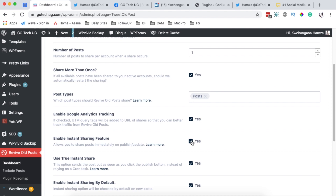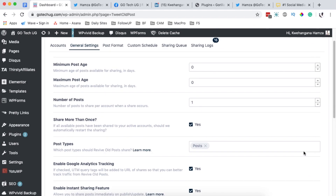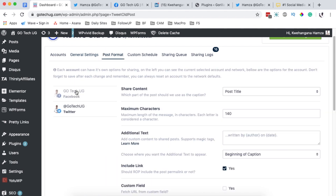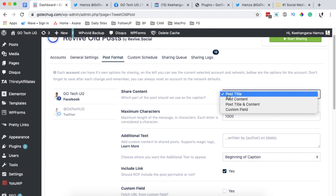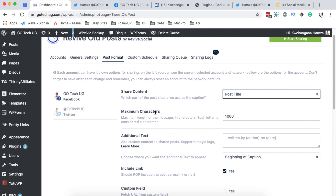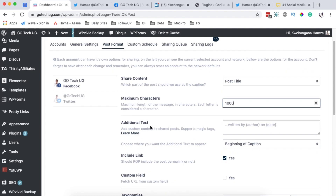I'll save changes. You can also customize the minimum and maximum age of posts you want to share, and the number of posts to share at a time. Under post format, you can choose settings per platform — I have Facebook and Twitter connected. For Facebook, I can choose which part of the post to use as a caption: the post title, post content, post title and content, or a custom field. I'll use the post title with a maximum of 100 characters.